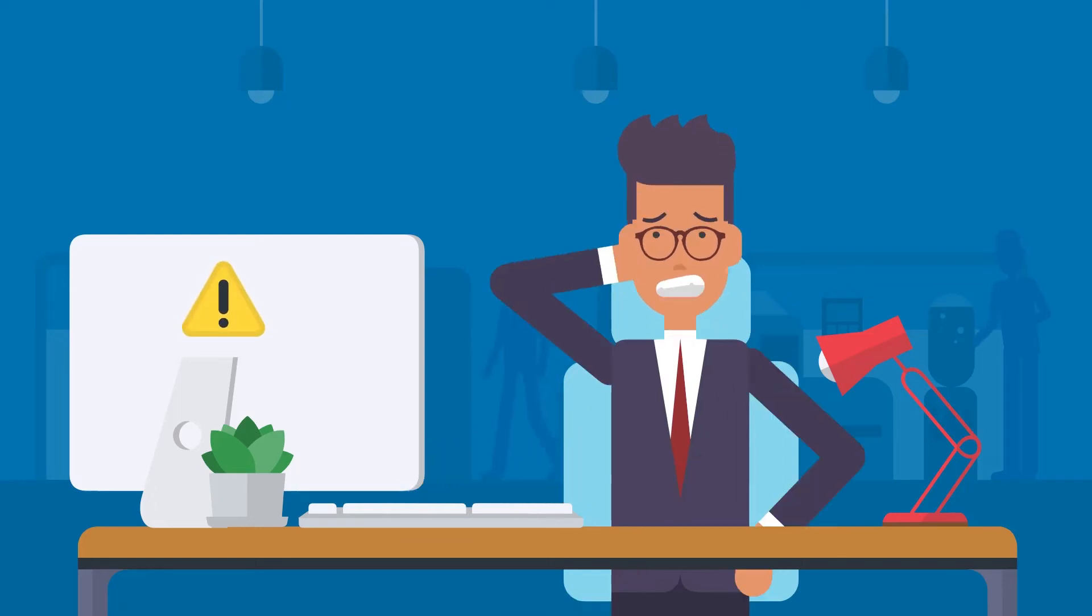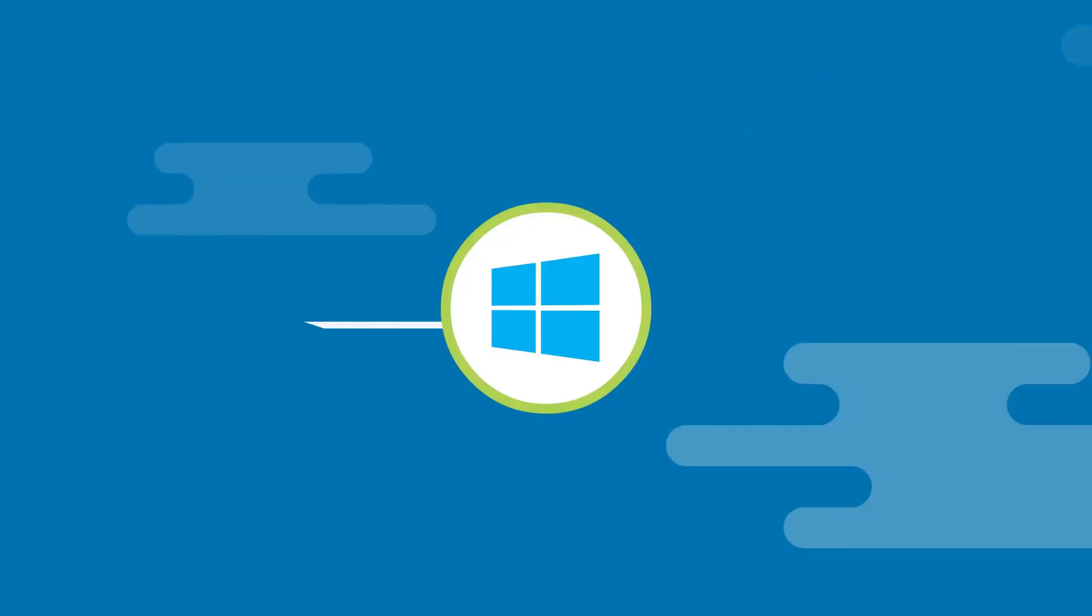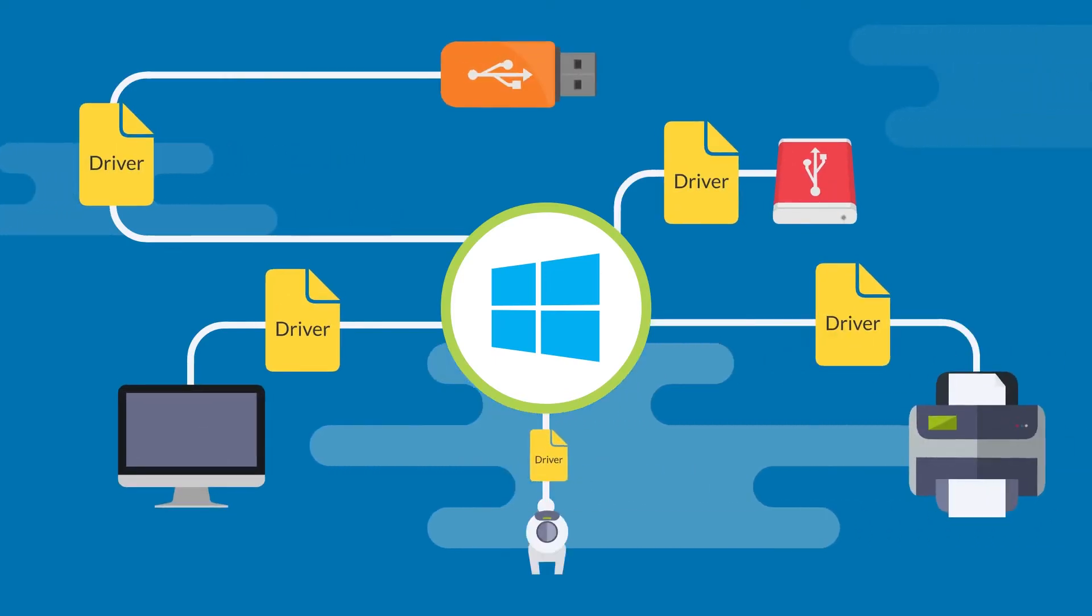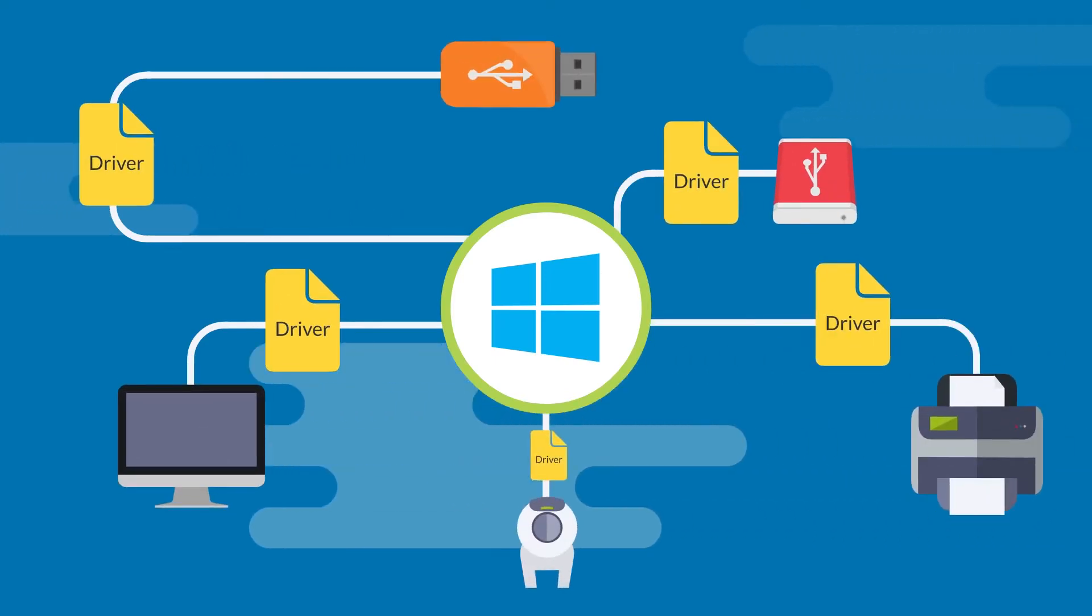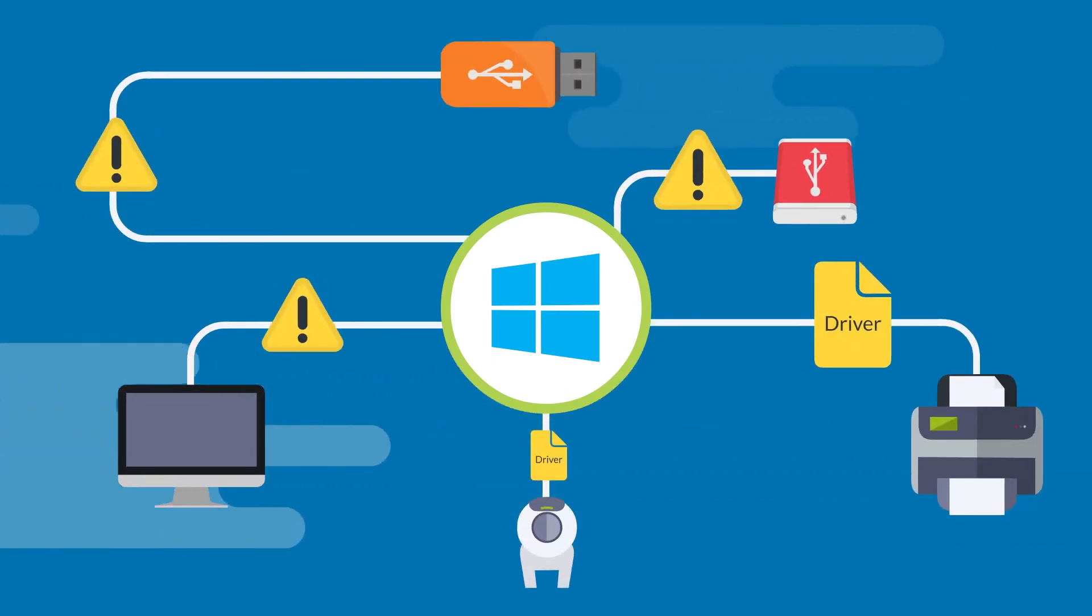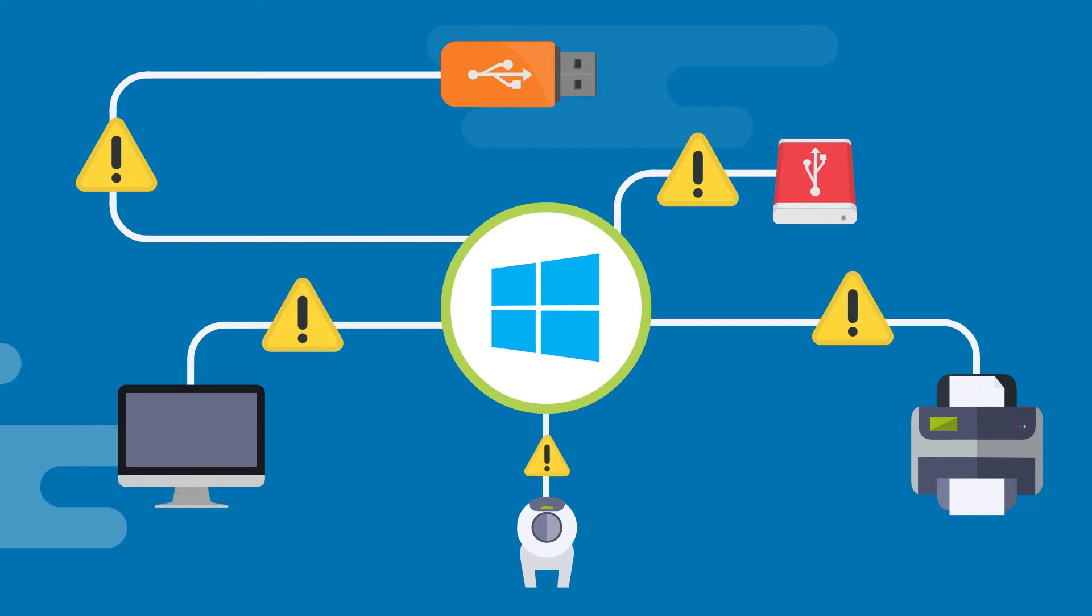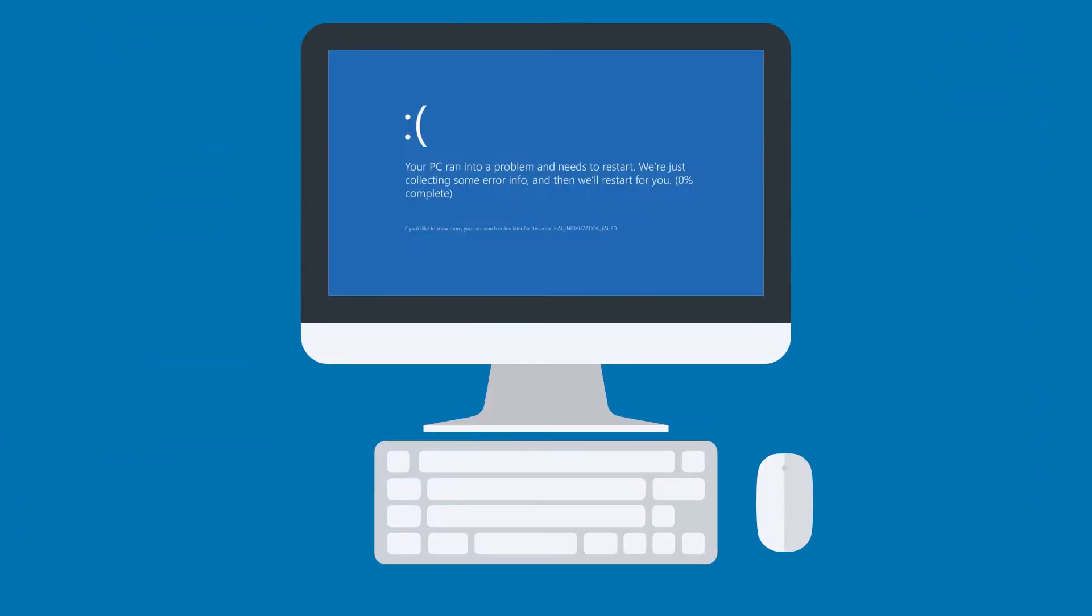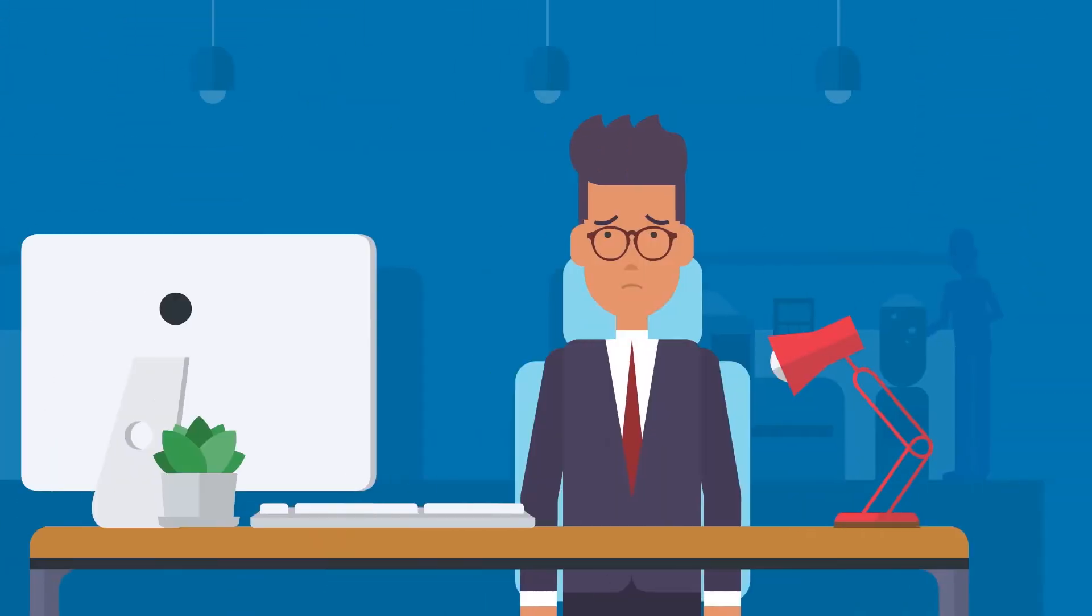Computer playing up? It probably has a bunch of outdated drivers on it. Drivers are like interpreters between Windows and your devices. Without the right drivers, things go wrong. Your computer may even crash.